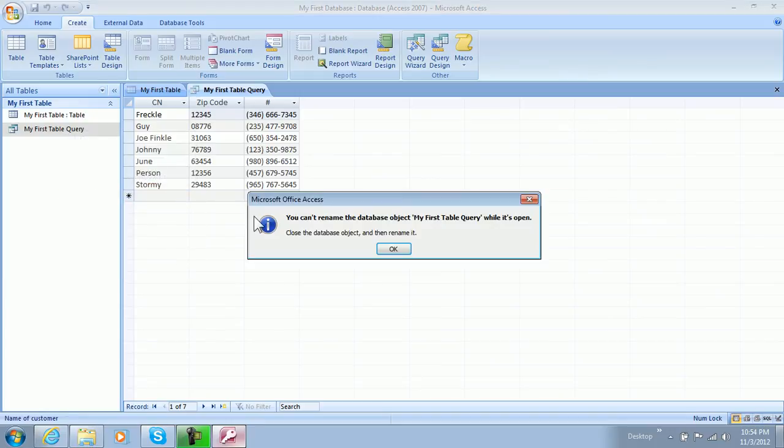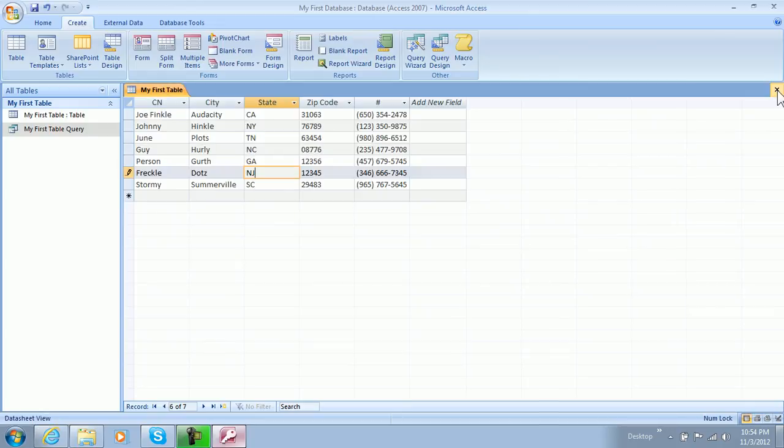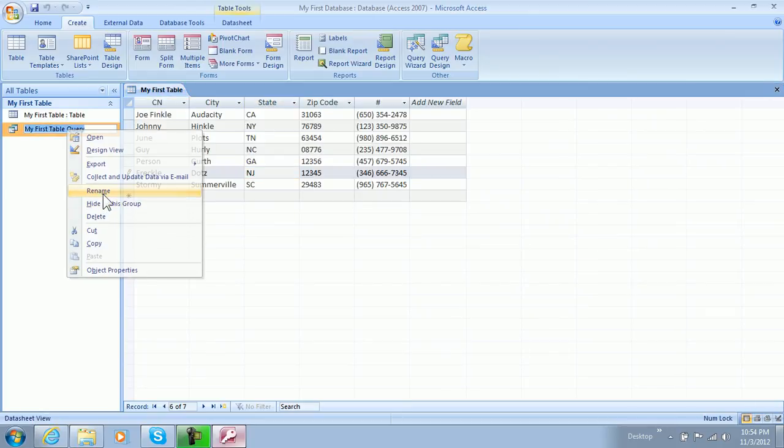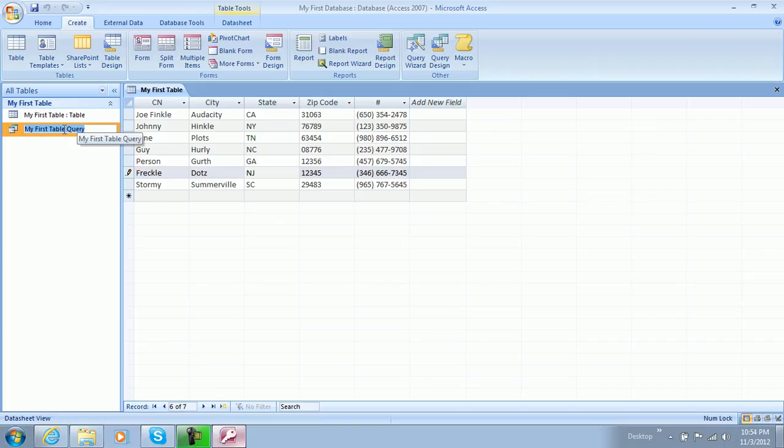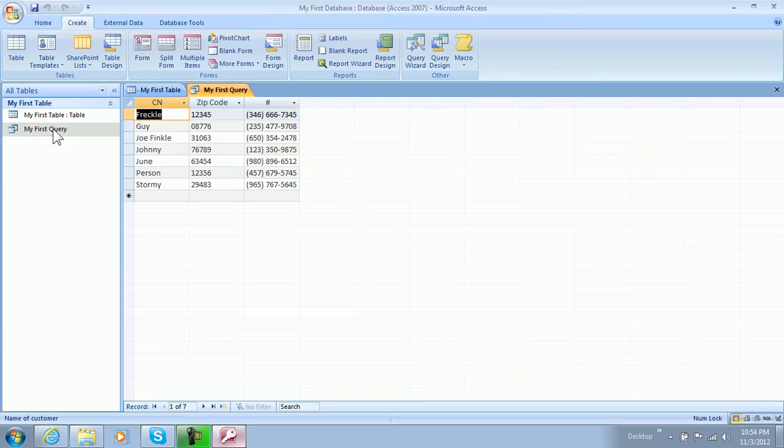And you can go ahead and name it anything you want, and it will make you close first. So let's go ahead and close it first and then right-click it, then rename it, and we're going to name it... let's see, we'll just rename it to my first query. So that's what it's going to be called.